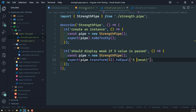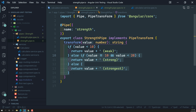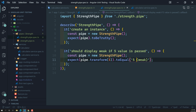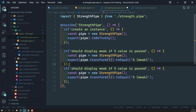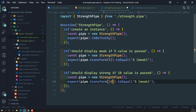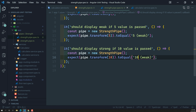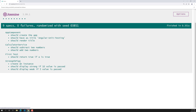For good test coverage let's also write the else-if case: 'it should display strong if 10 is passed'. I create a StrengthPipe instance, call transform(10), and check it equals '10 strong'. The test runs and passes — all test cases are working fine.